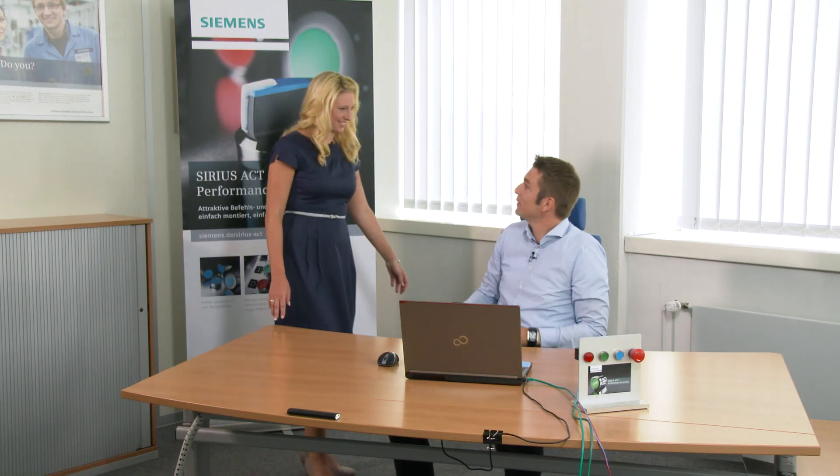Hi Helmut. Hi Eva. Can you show me how to configure Sirius Act with PROFINET hardware in the TIA Portal? Sure, no problem. Maybe you can start by briefly explaining what we need for a successful configuration.